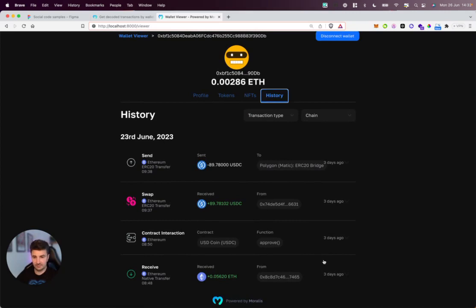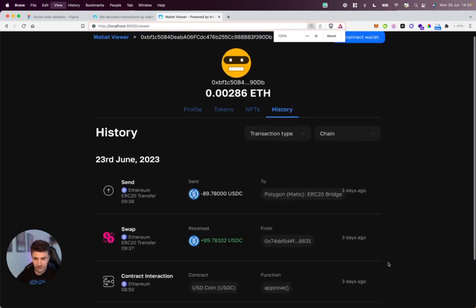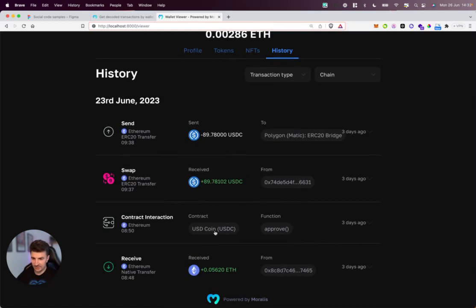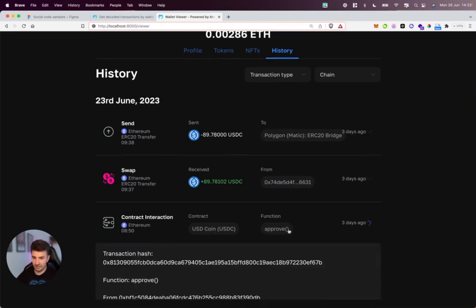There are four transactions here. First one is a native ETH transfer coming in from an unknown address. Second one is that contract interaction where they're interacting with the USDC contract and they're approving some funds—this approve function is coming from our decoded endpoint.